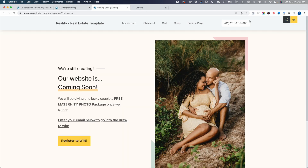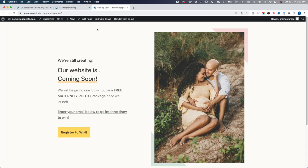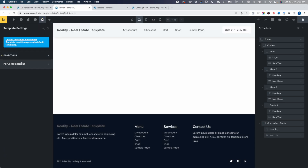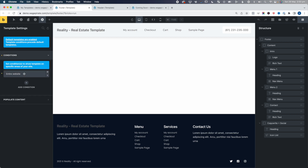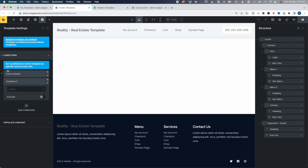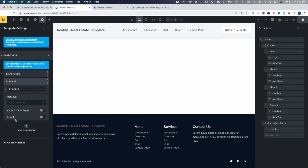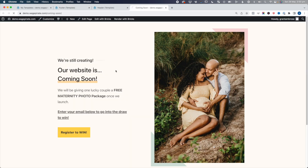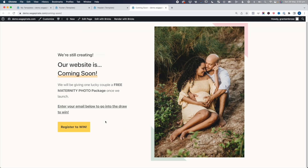If we go back and view this, you can see now it's not outputting the header. And if we do the same for the footer — open this up, go Settings, Template Settings, Conditions, Add Condition, Show on the entire website except we're going to exclude it on the coming soon page. Click Save, Back, Refresh. And now it's not outputting on that page.